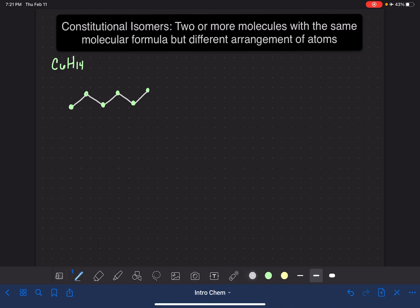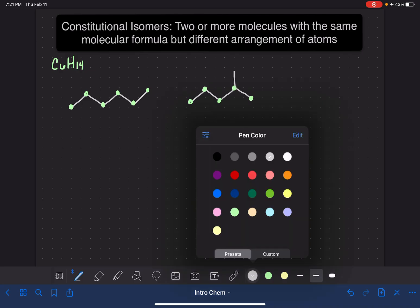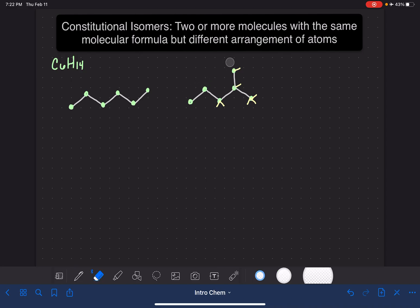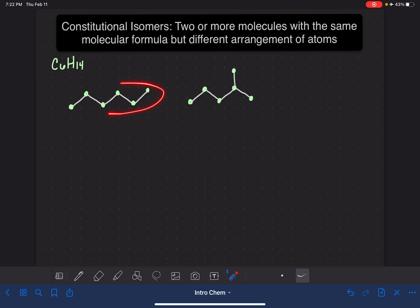We have to draw something that has a totally different arrangement of atoms. Like, instead of six carbon atoms in a row, let's draw five carbon atoms in a row: 1, 2, 3, 4, 5. Now, we still have to have six carbon atoms — we can't change the molecular formula — but we'll put carbon number six like a branch coming off right there. So this molecule has six carbons, and it has 1, 2, 3, 4, 5, 6, 7, 8, 9, 10, 11, 12, 13, 14 hydrogens. So all the hydrogens are still there, and that makes it a constitutional isomer. These two molecules are constitutional isomers of each other because they have the same molecular formula but different arrangements of atoms. This is six carbon atoms in a row; this is five carbon atoms in a row with a branch.